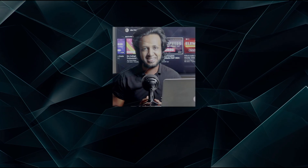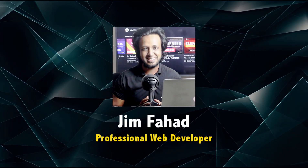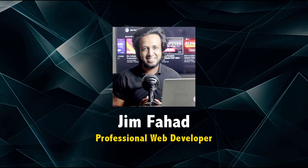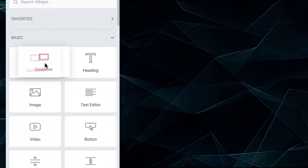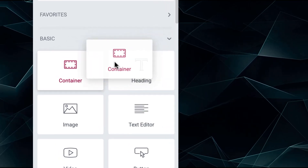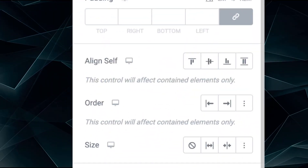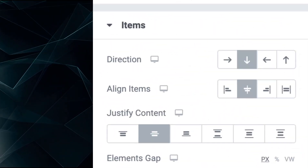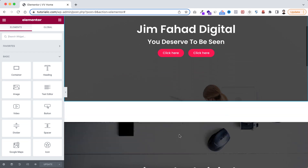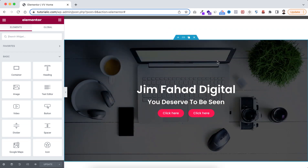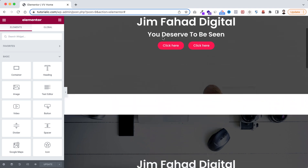Hey, what's going on guys, my name is Jim Fahad. Before starting this tutorial I want to show you one problem that might happen while you are using Elementor's new flexbox container environment. Here we can see two containers: the top container and underneath another container.